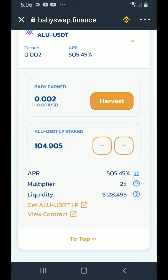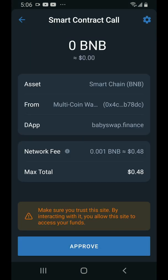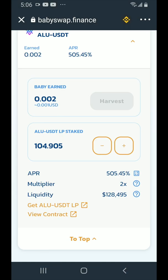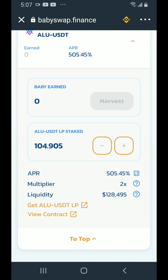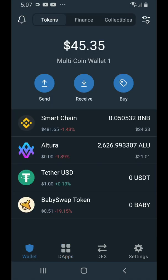After some time you may want to come back and harvest your baby, then unstake your LP tokens, remove your liquidity and get your Altura and USDT back in your wallet. Tap on harvest. You'll get a smart contract call — tap on approve. Wait a few moments and your balance of baby will be returned to your wallet.